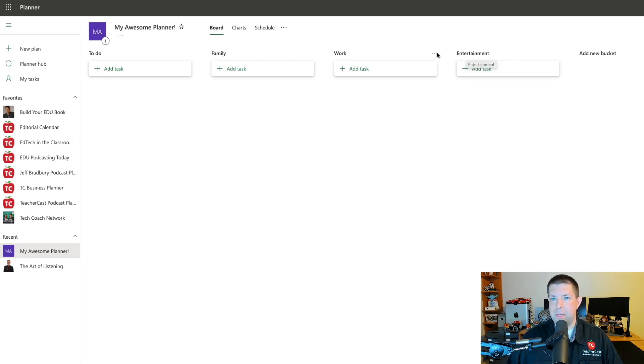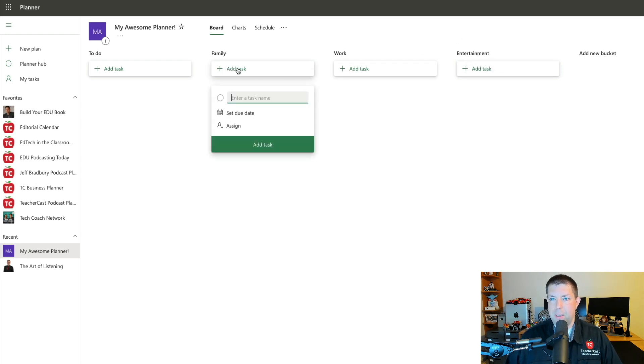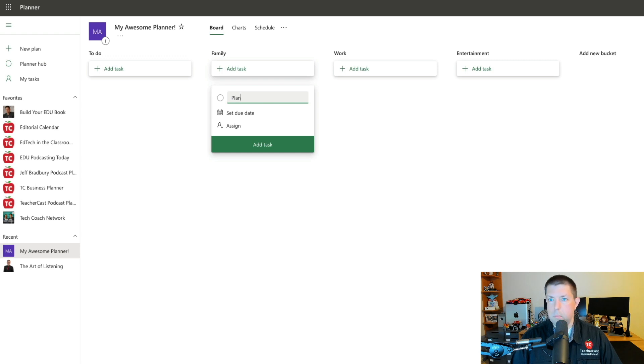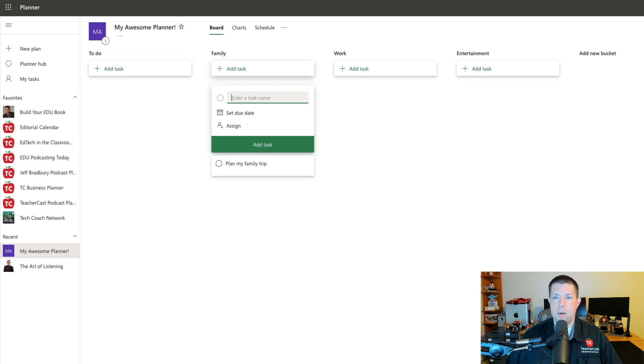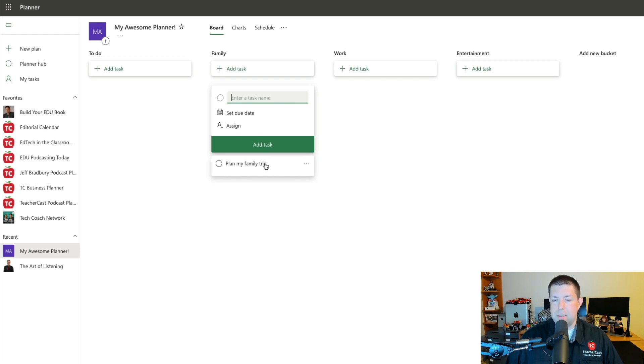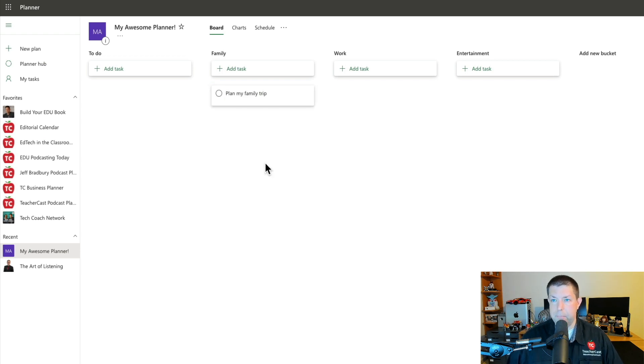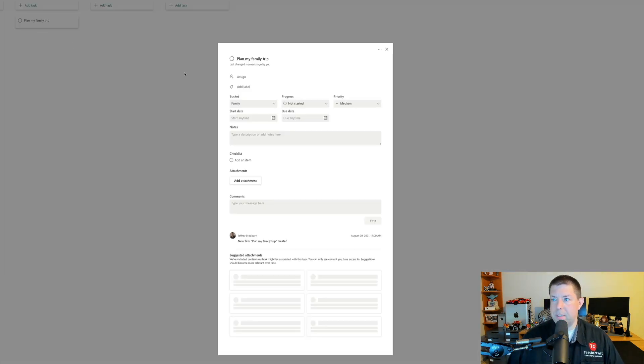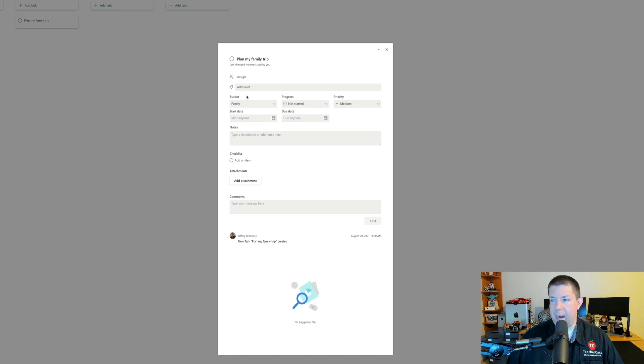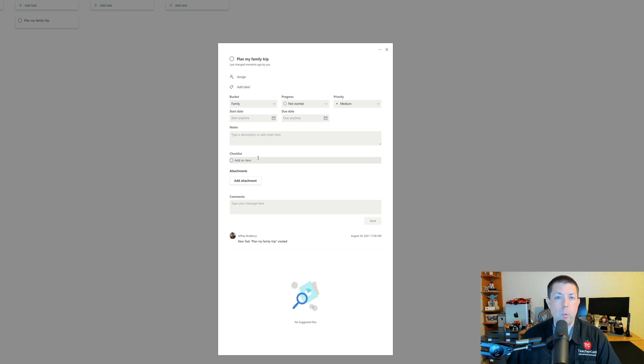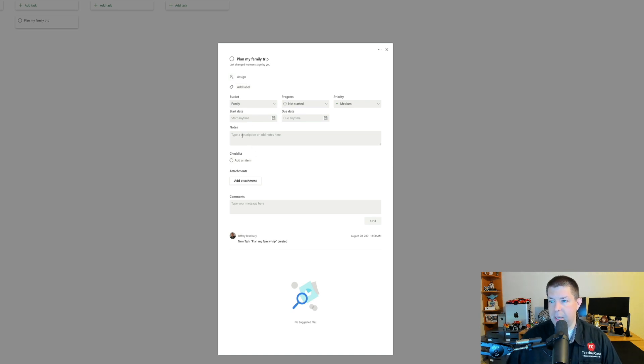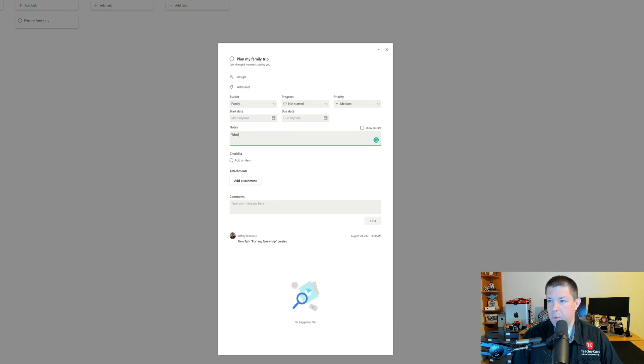I want to add something here. I'm going to click back over to family and I'm going to say plan my family trip. You'll notice that as soon as I do that, I've got my little task here. And what I'm going to do is open this task and I can open up an entire world of organization. First thing I can do is type in notes. Where do I want to go? I can even add a checklist.